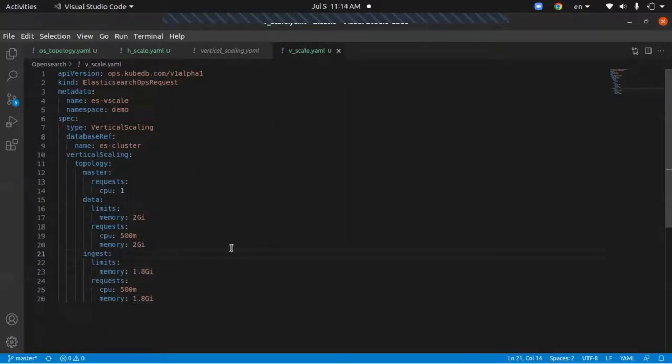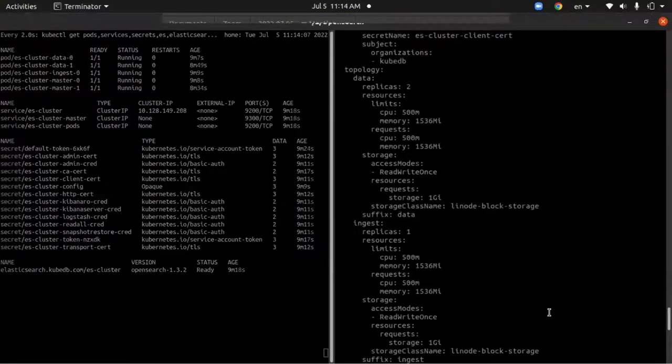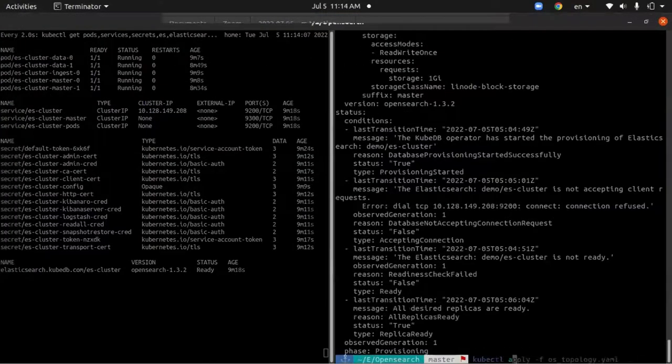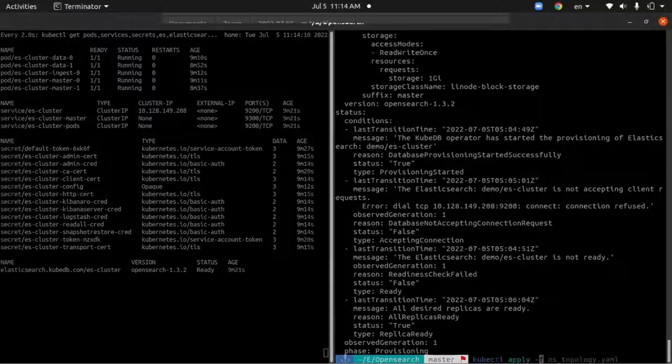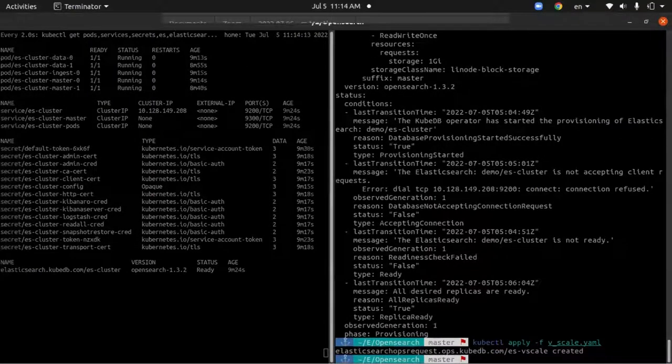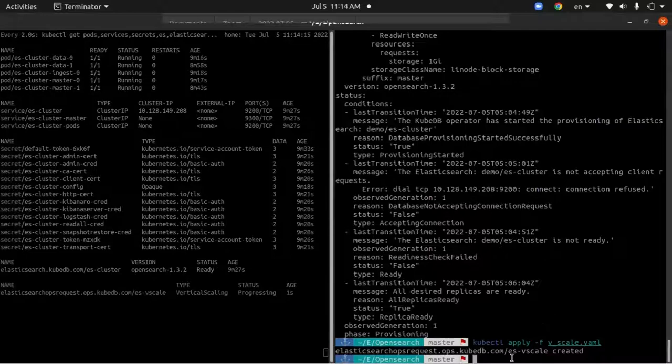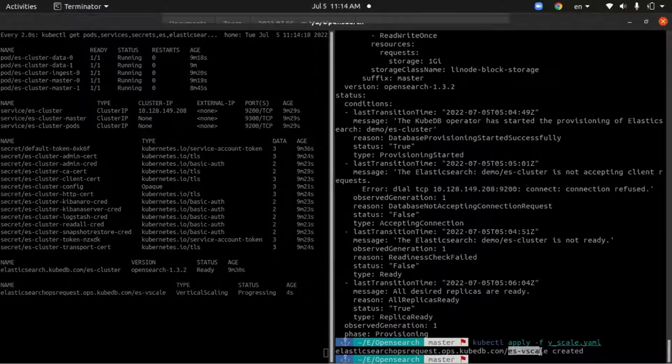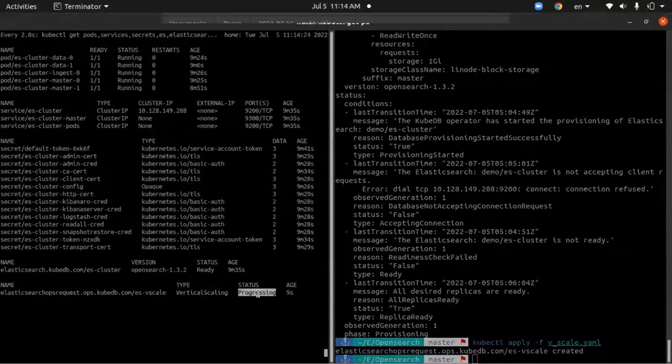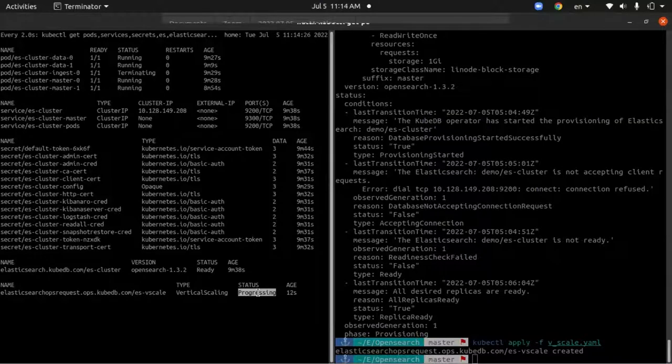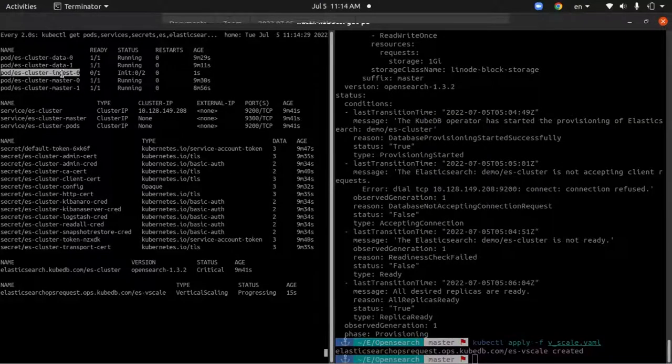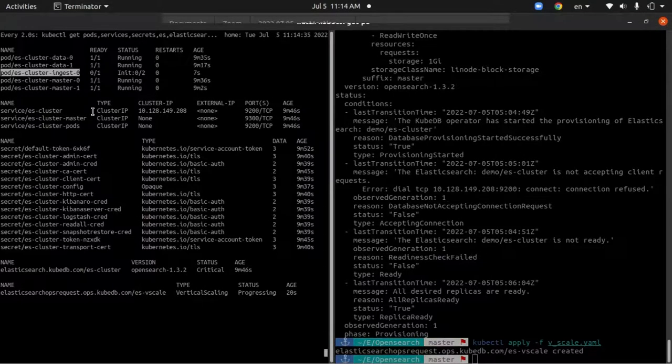So let's apply this one. As you can see, our vertical scaling custom resource has been created and it's in progressing state. Our pods have started to be terminated and recreating with the latest specs.